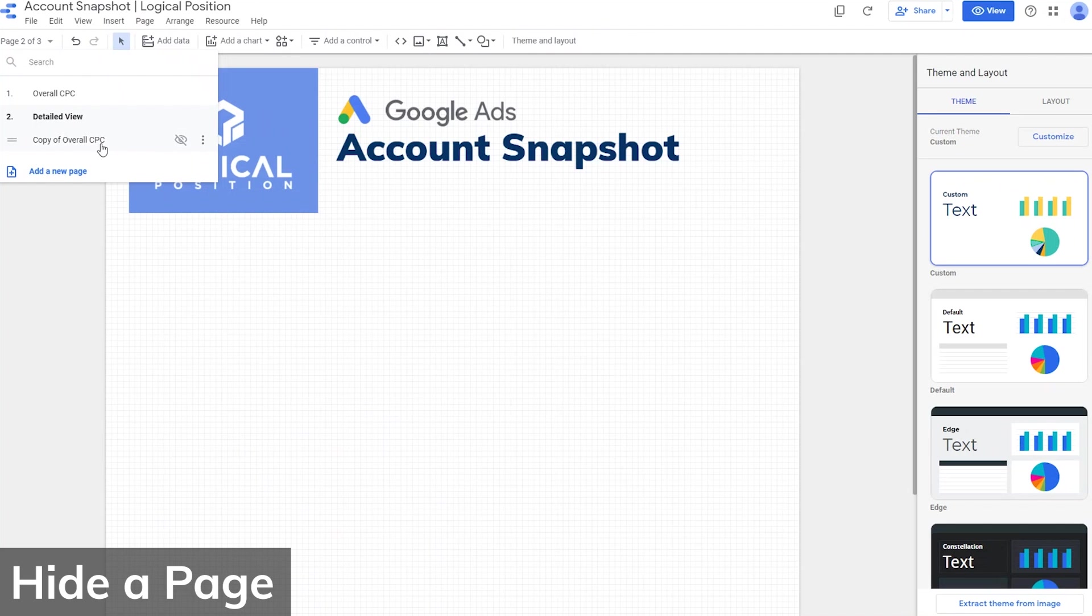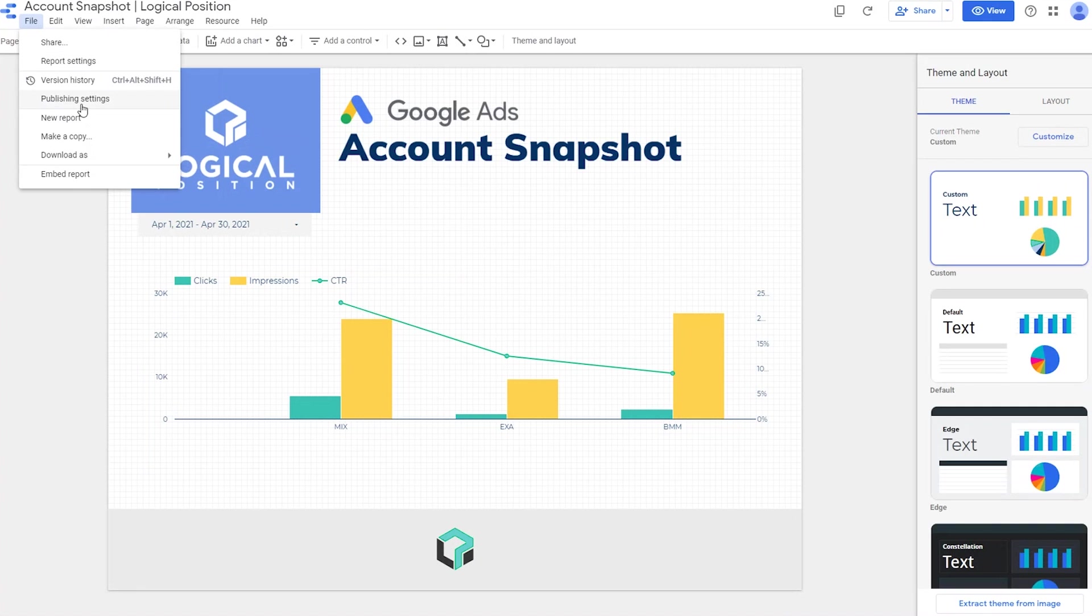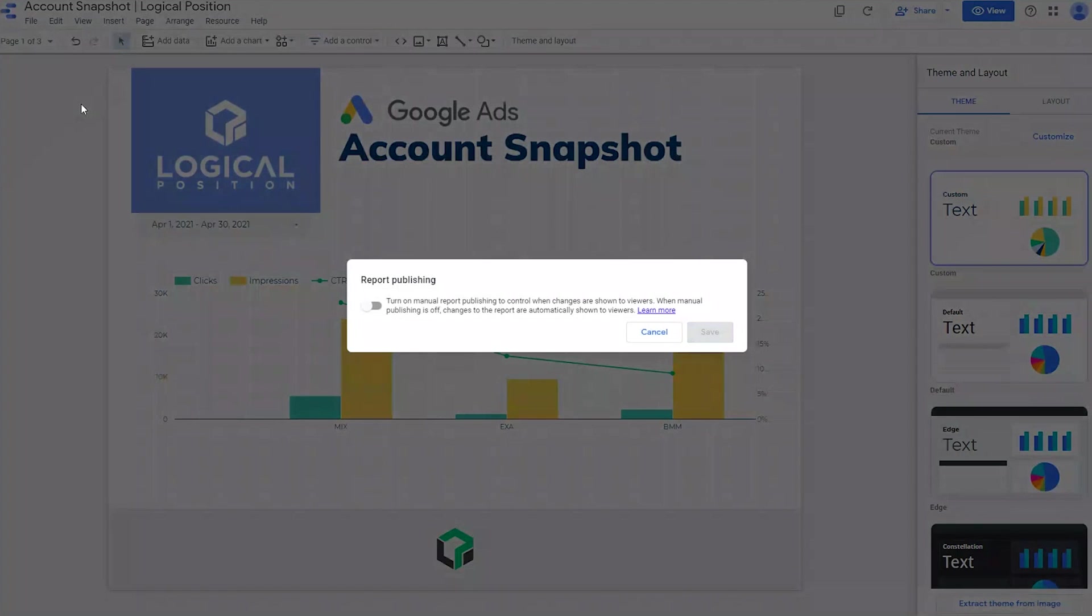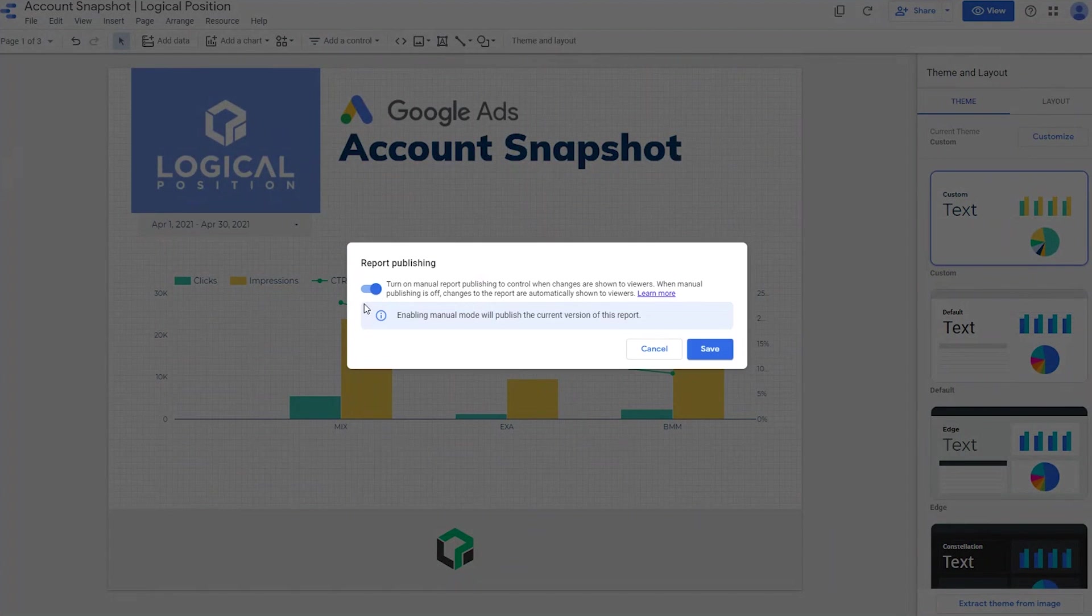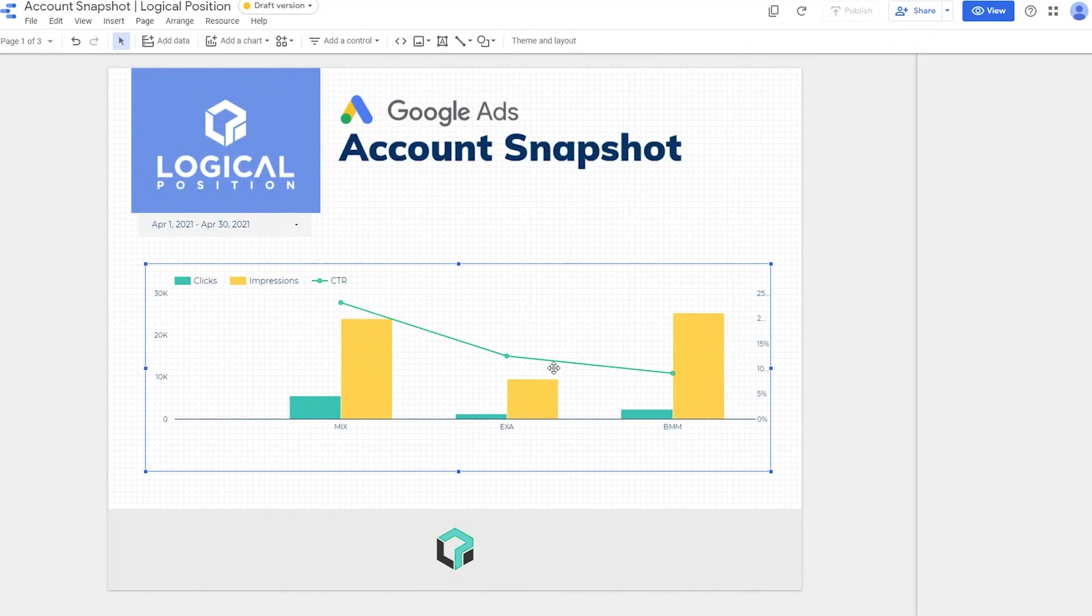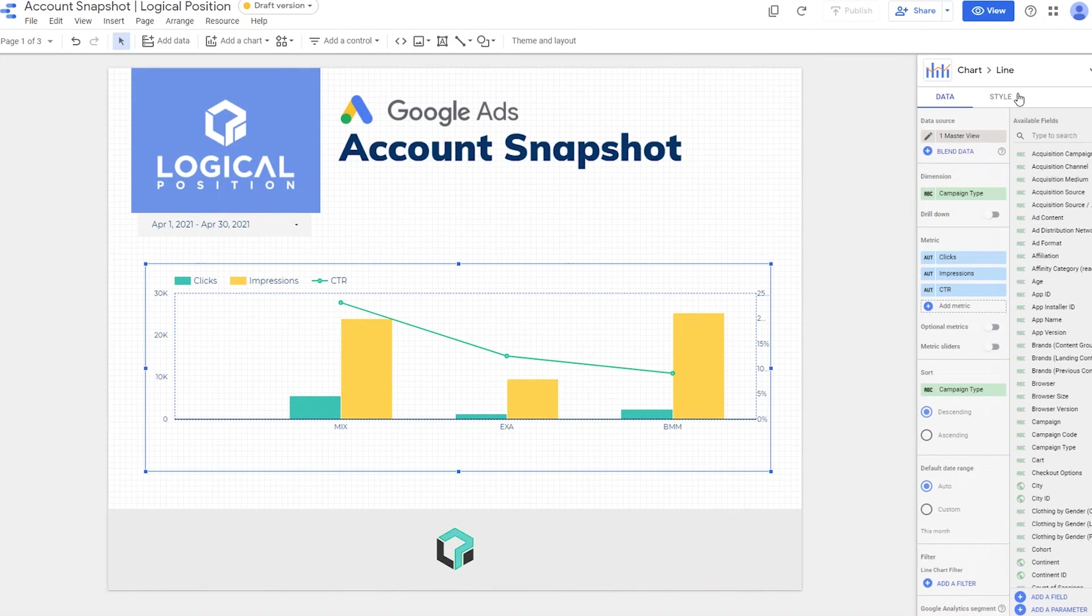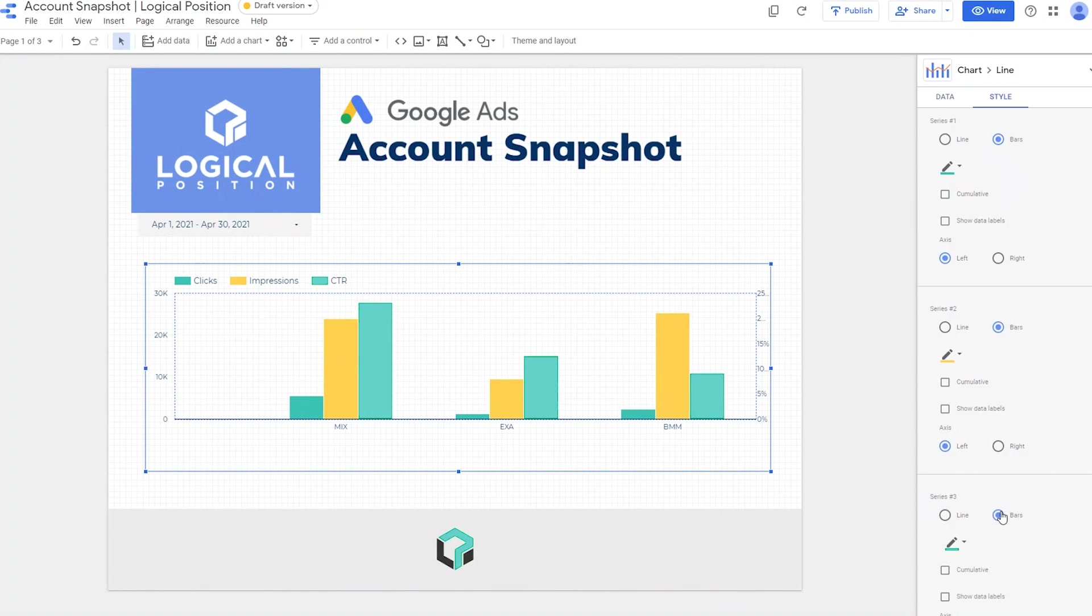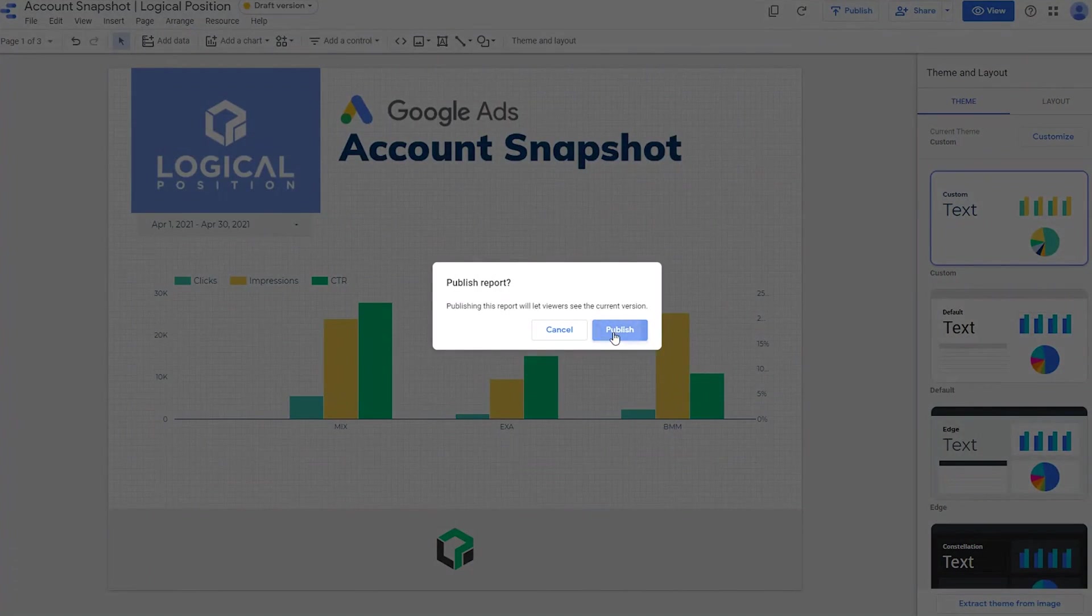And another helpful tip while we're here. If you want to edit a draft without people seeing it live, go to File, Publishing Settings. Then turn on Manual Publishing. This will allow you to edit to your heart's content without being live for others to see. When you're ready for others to see the changes, just click on the Publish button.